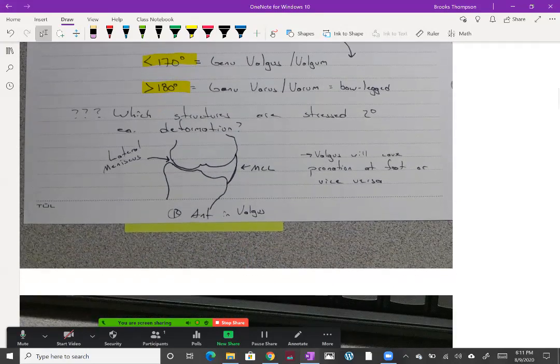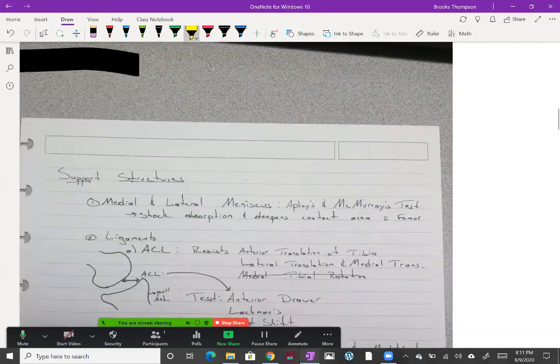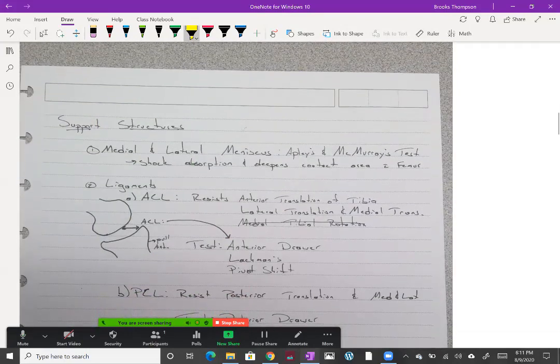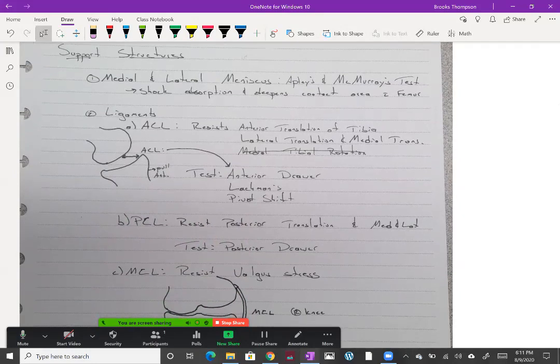We're going to add in the pronation component to the Q angle in a little bit. Let's go back to those support structures I was talking about and the forces that can injure them.